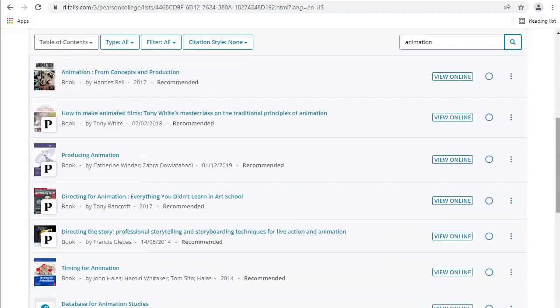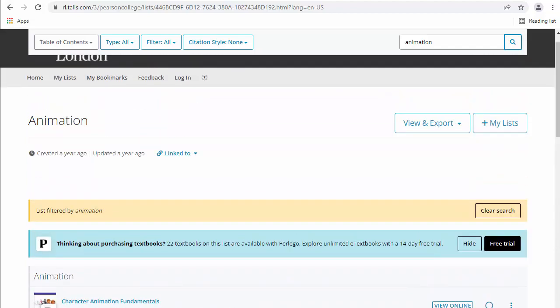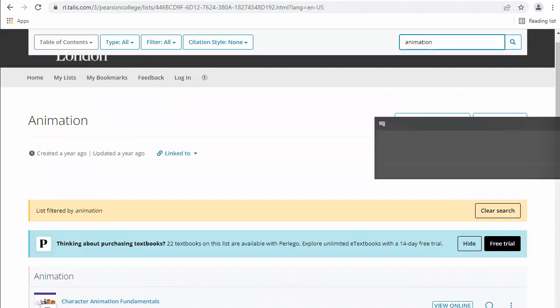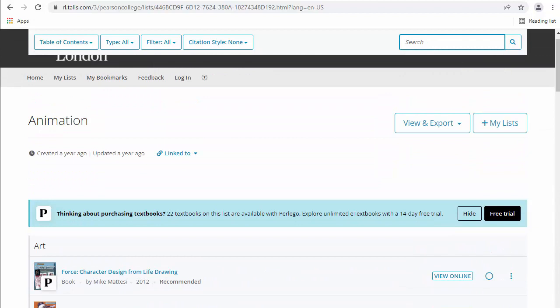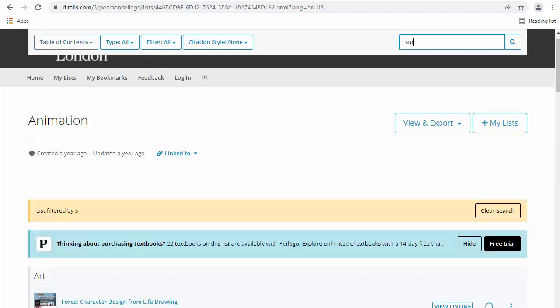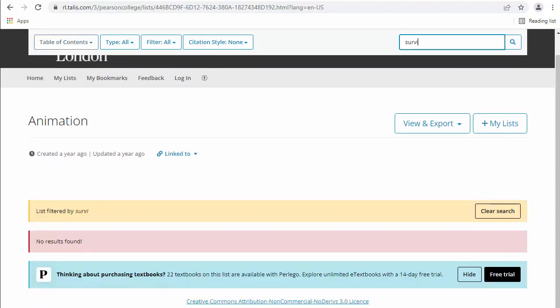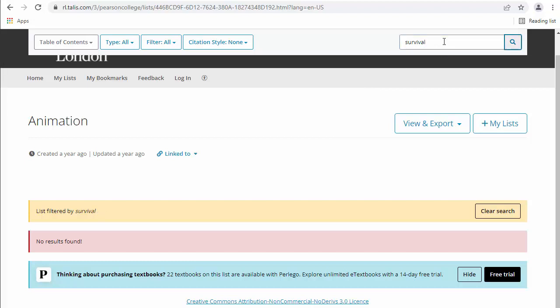And also, let's see if we can find the key core text. Survival Kit, Animator Survival Kit. That should pull up. Let's have a look at that. So that's actually saying no results found for that one. Let's try just entering survival, see if that comes up.